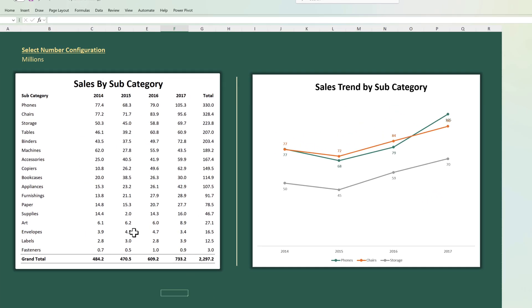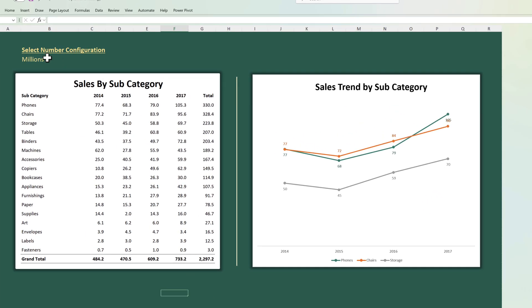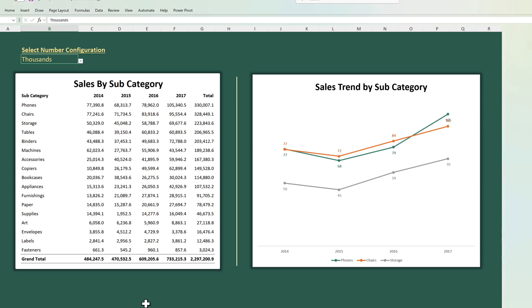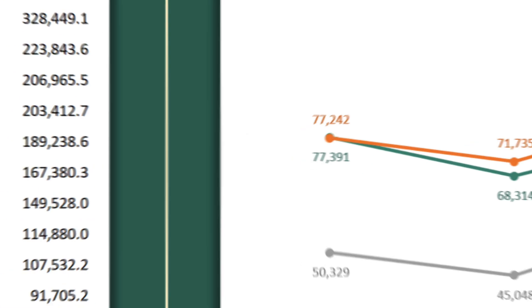For example in this dashboard the user has the option to select whichever configuration of numbers they want to see. If they select thousands they'll see all the numbers in thousands both in the table as well as on the chart on the right side.